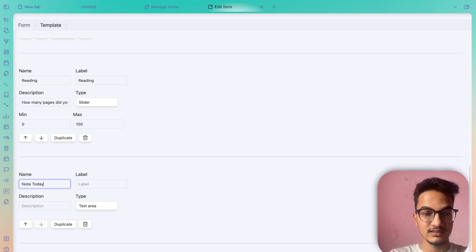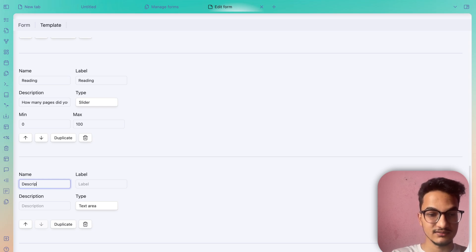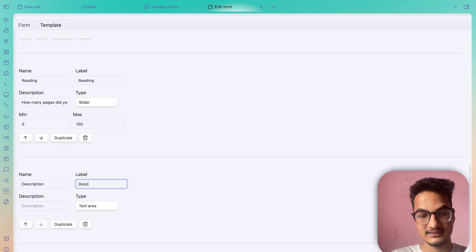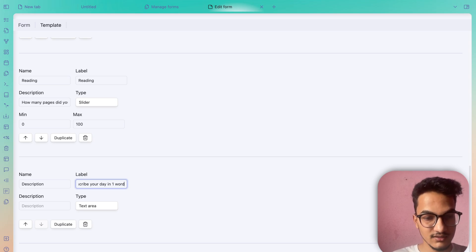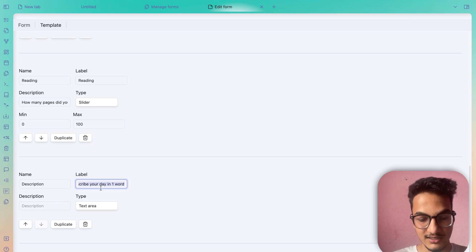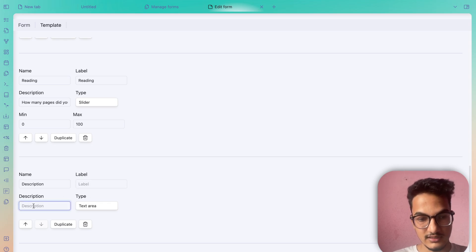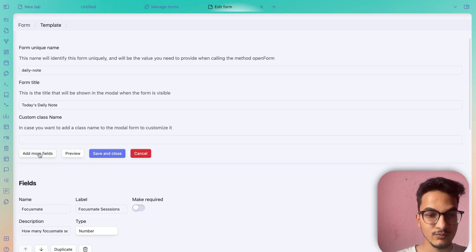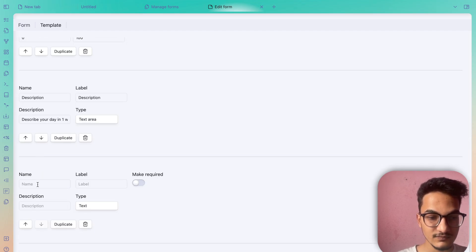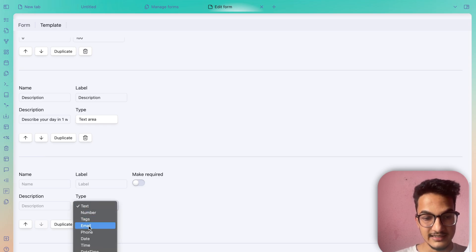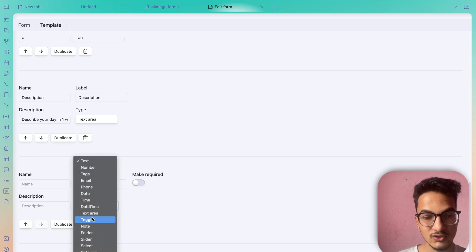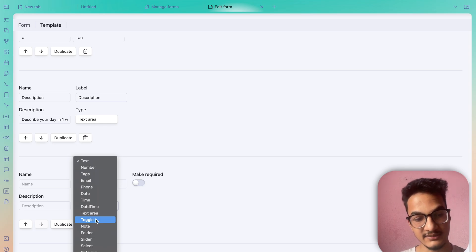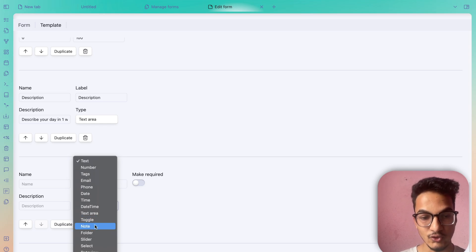There is also text area. I'll add a description field here — label 'Description', description 'Describe your day in one word' — and set the type as Text Area. This gives you a multi-line input field in the modal form.